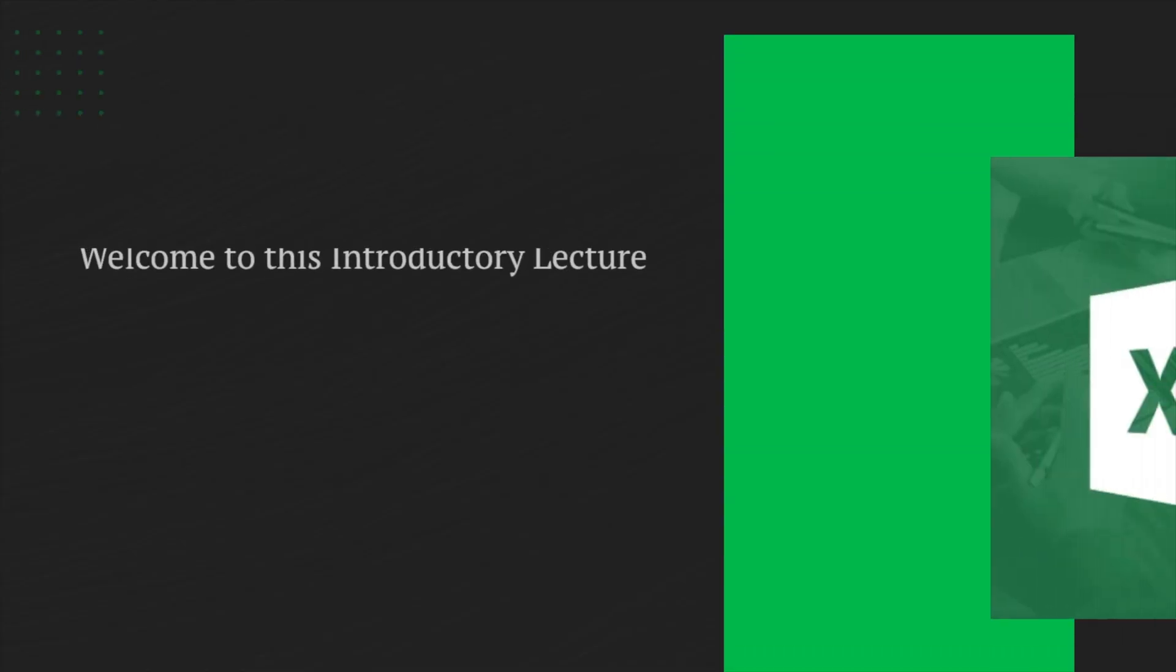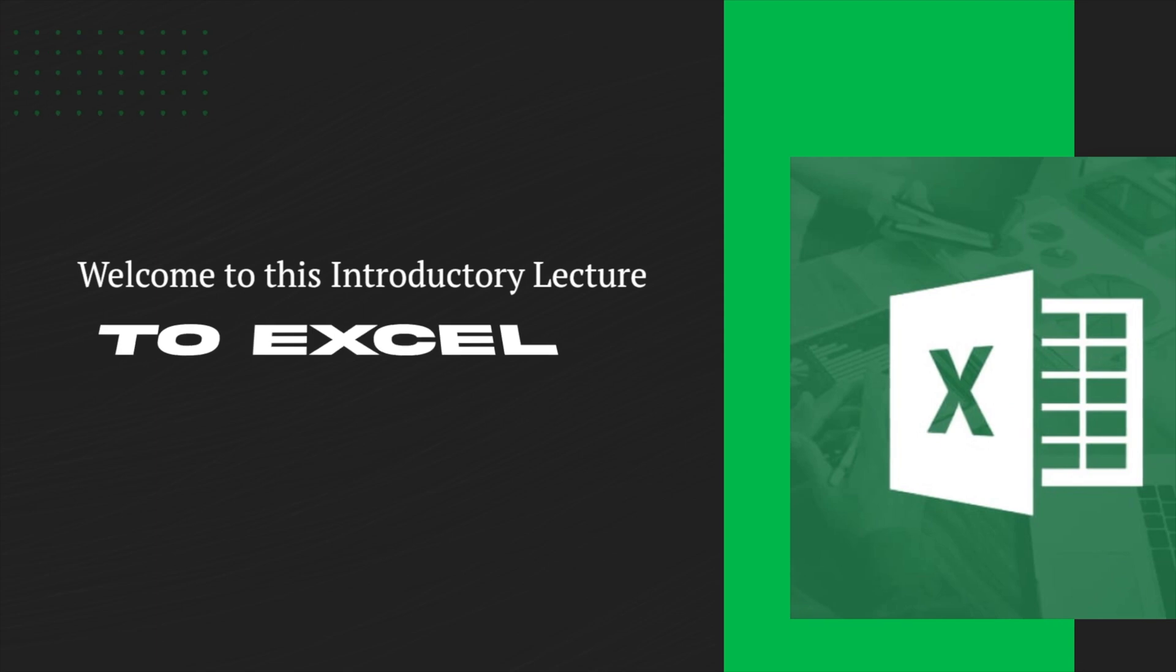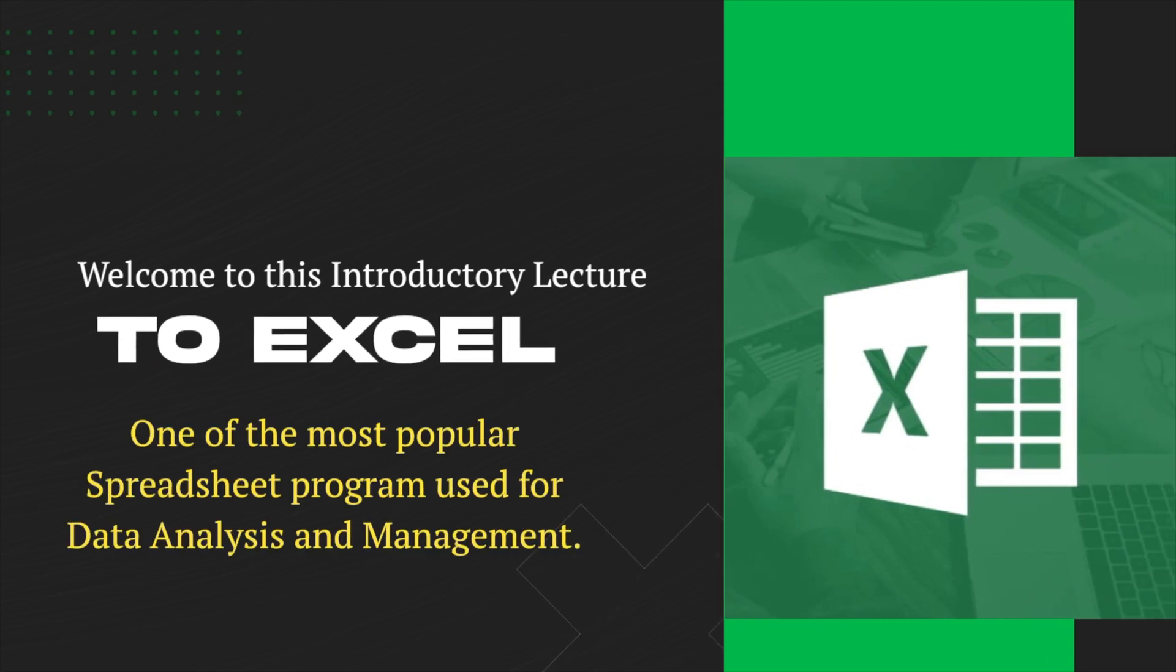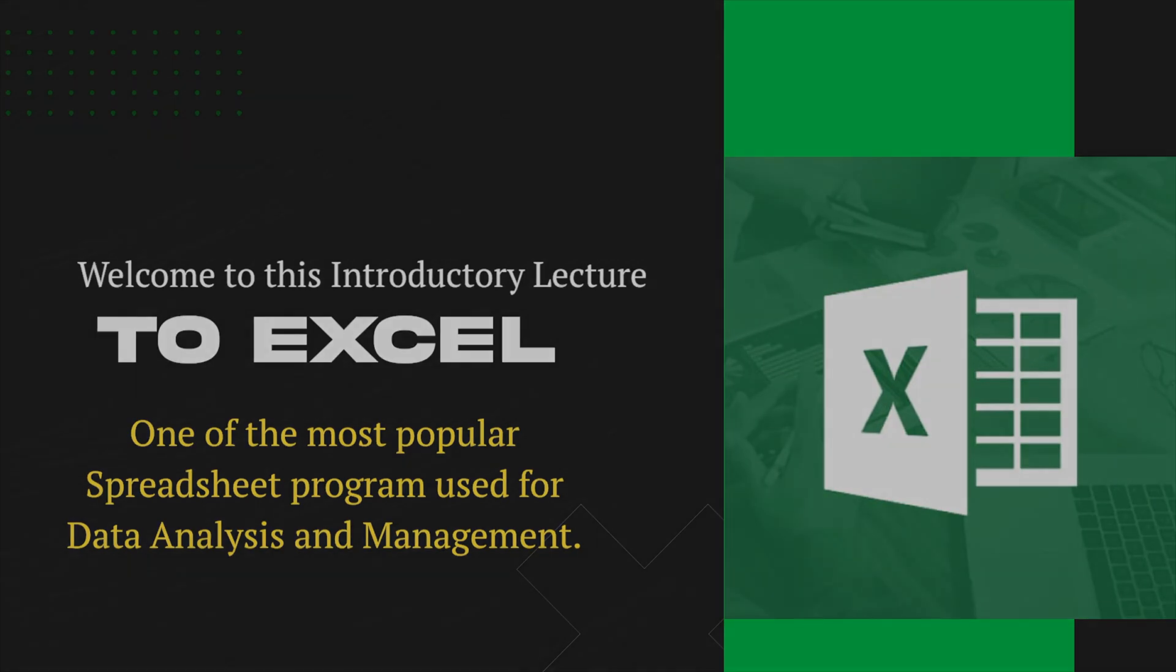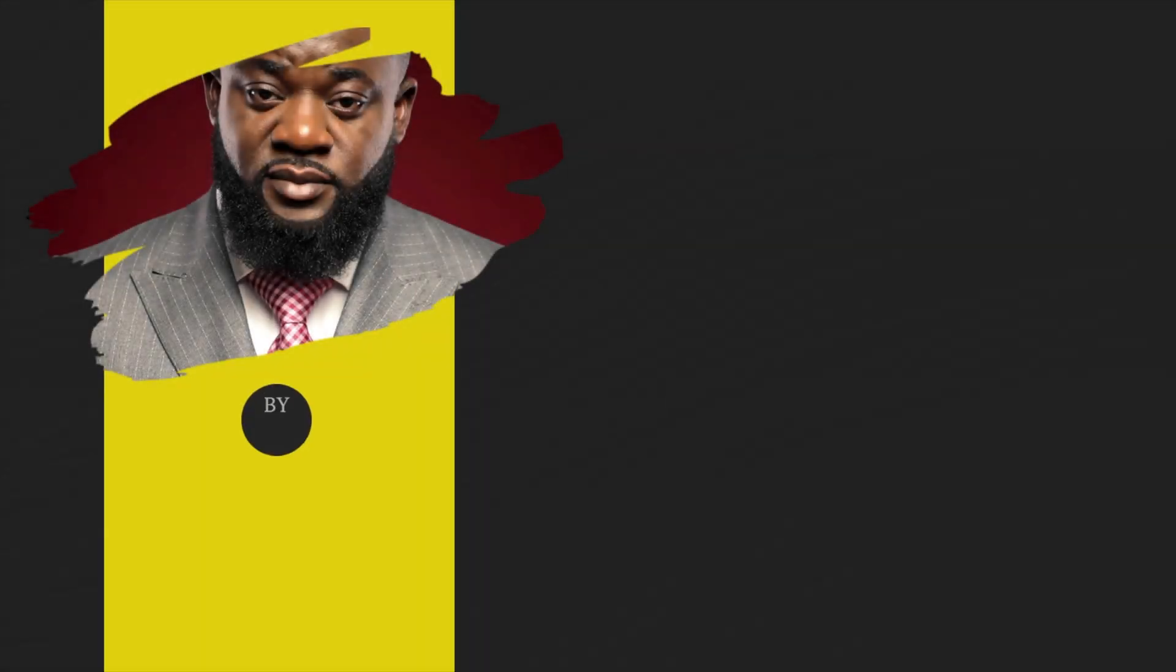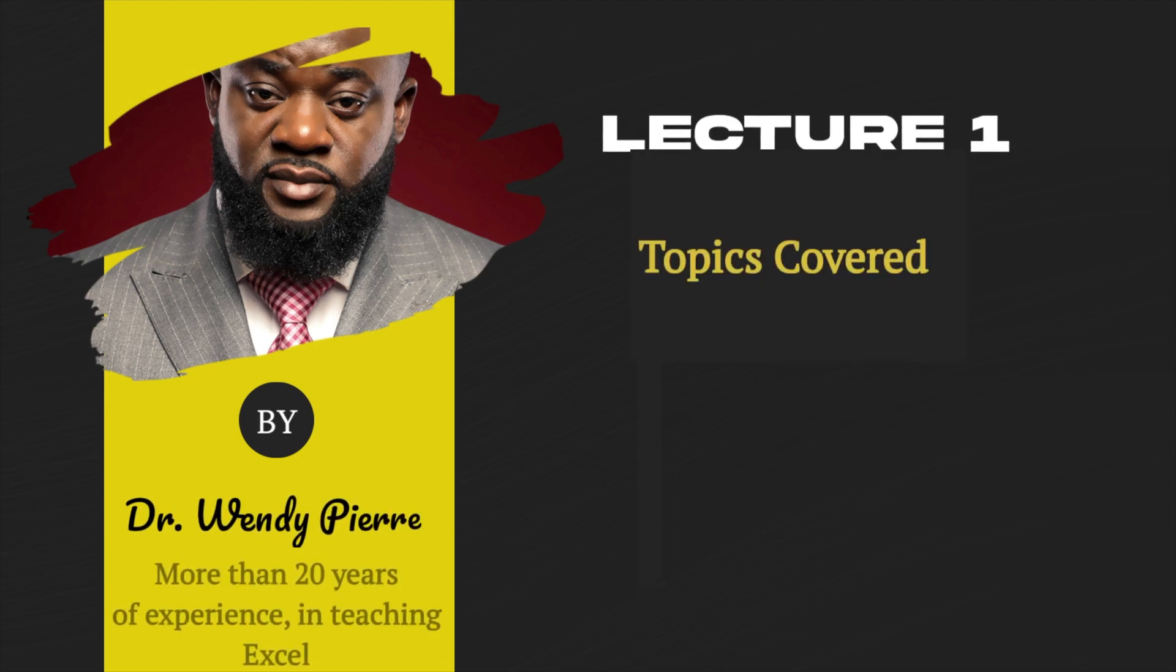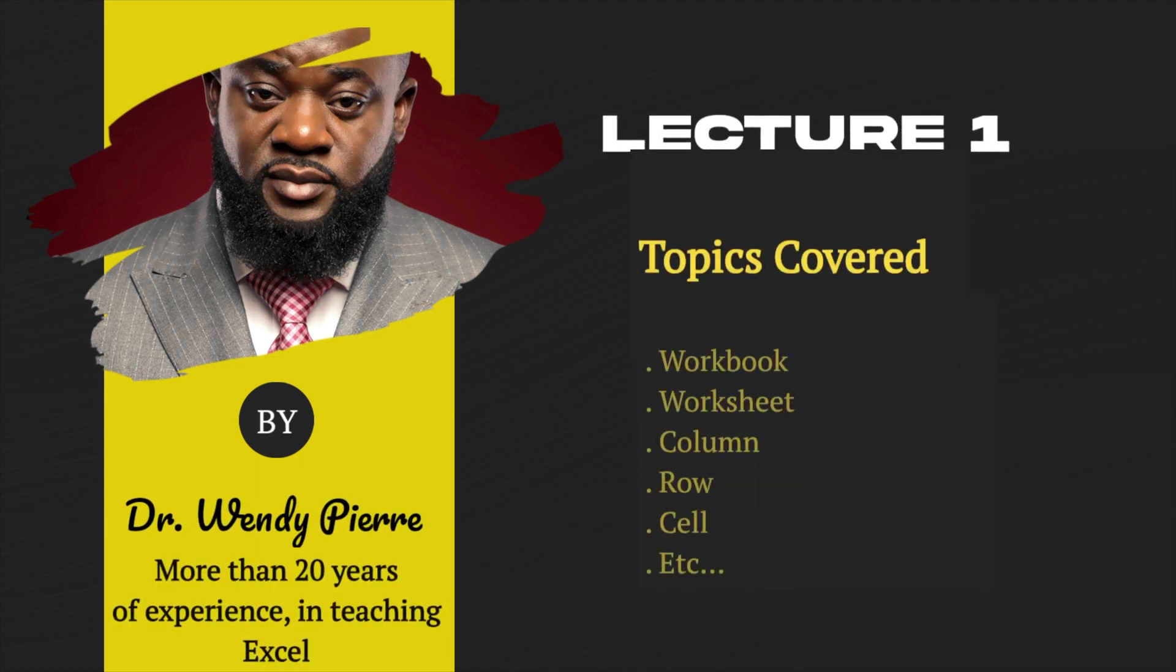Hi everyone. Welcome to this introductory lecture to Excel, one of the most popular spreadsheet programs used for data analysis and management. My name is Dr. Wendy Pierre. I have more than 20 years of experience in teaching Excel and science courses. I will be your guide and instructor for this lecture.